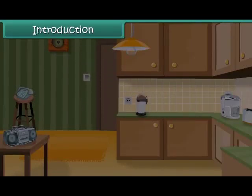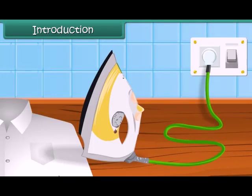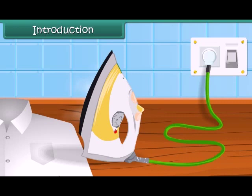You must have seen an electric bulb glowing with bright light. How does an electric bulb glow? When you have to iron your dress, you put the electric iron in the electric plug and switch it on. How does the electric iron heat? Let us find out about this in this module.